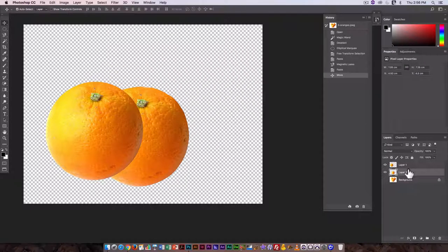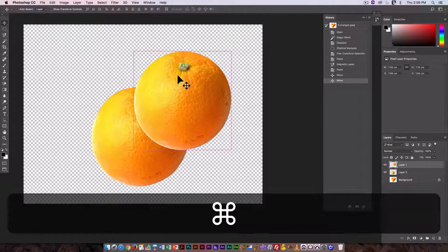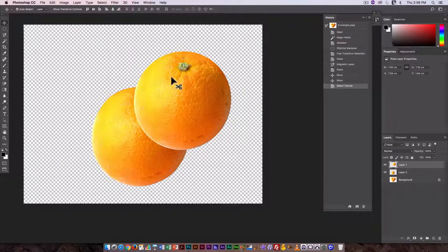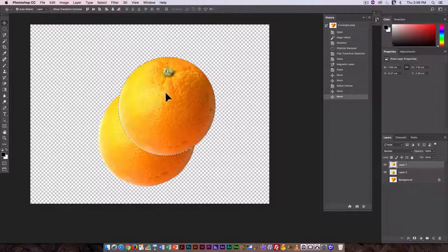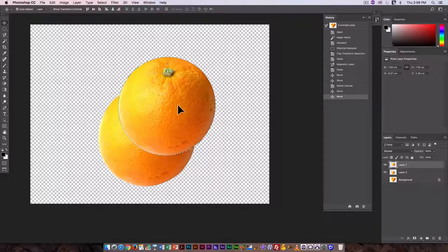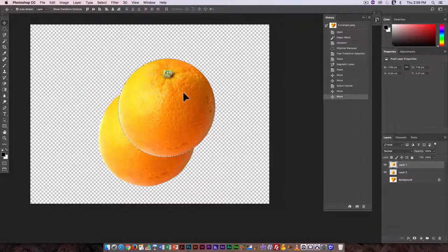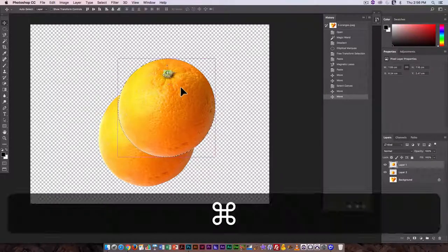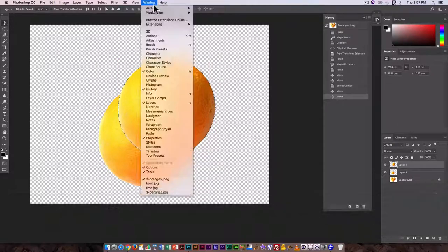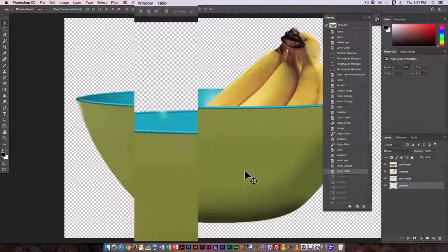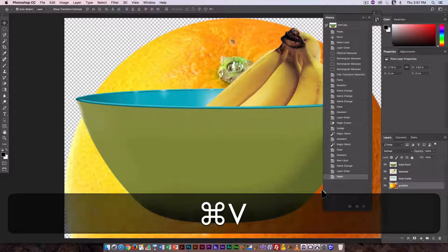And that just select the one you want. So here I would just go command A and you see when you select everything on a layer and there's only a little part with pixels, then it's going to kind of, if you move it around, it will just contract that selection outline and then command C, go to the bowl, command paste.